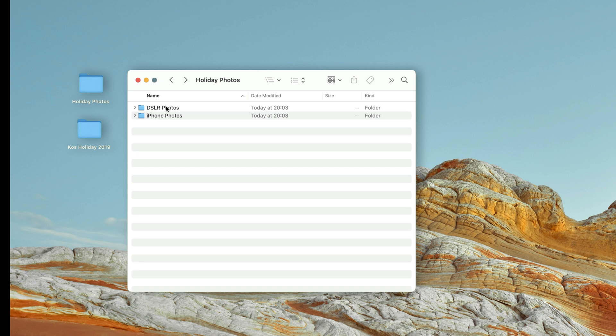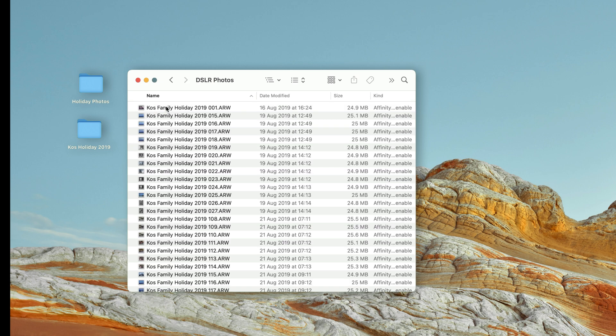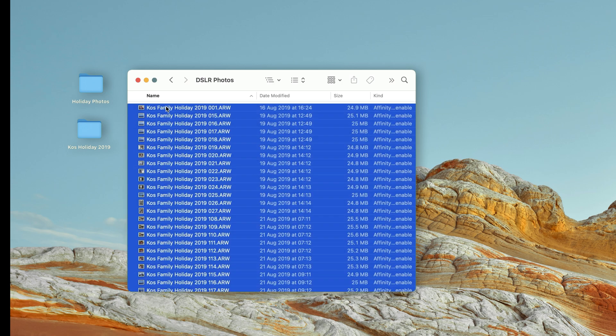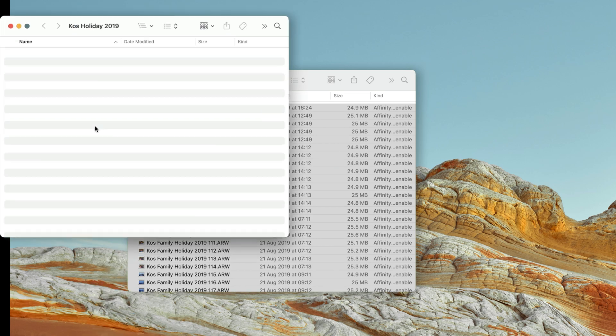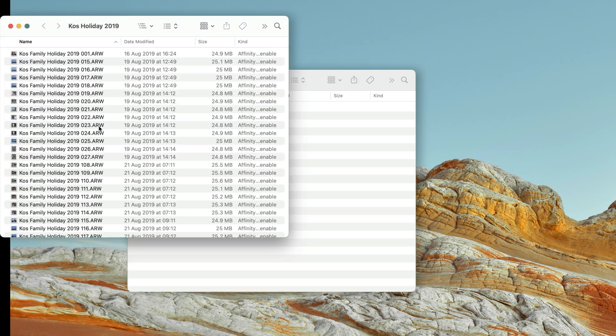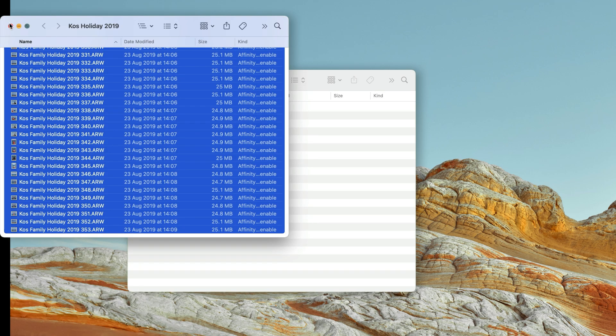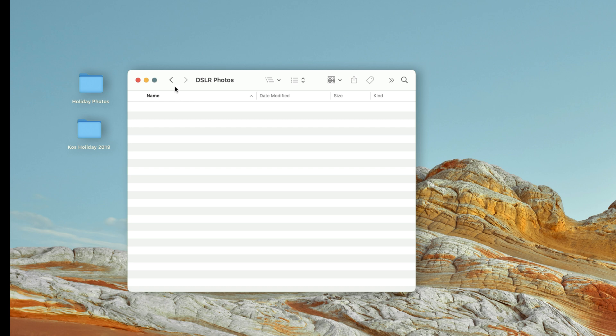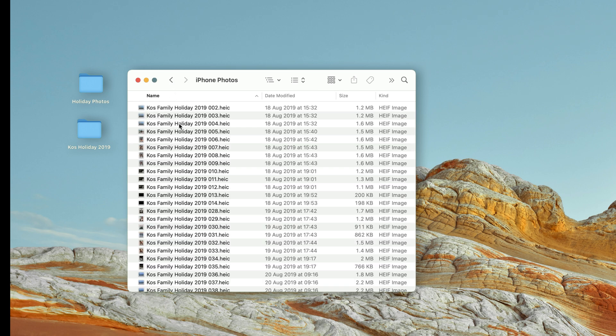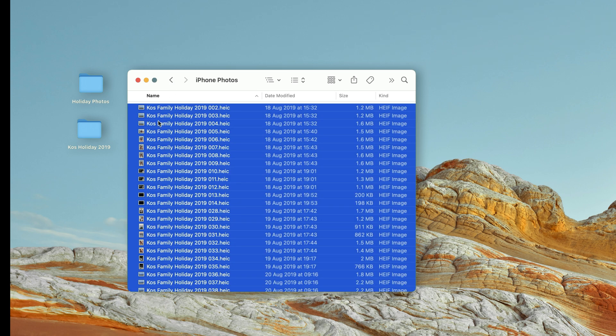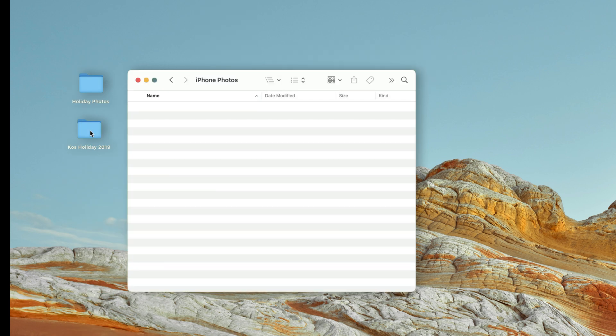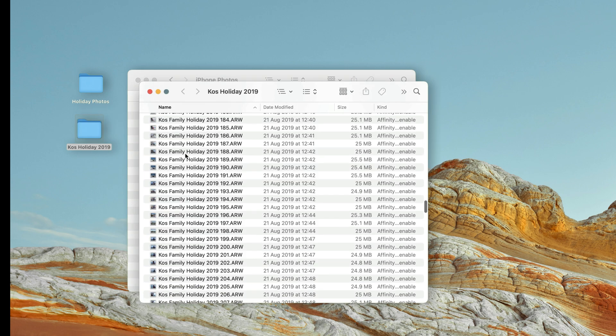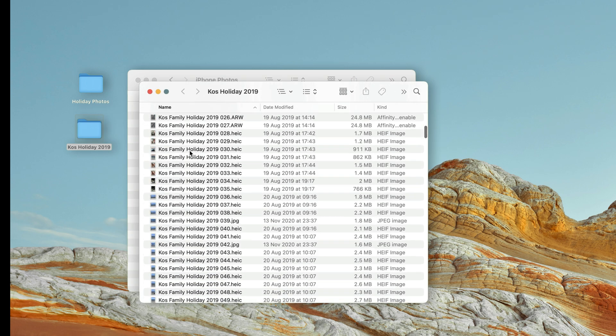Back in the Finder, we can now see that all our files were given meaningful names and are sorted in the correct order. I can now also move all the files into a single folder, and we can see that they are all sorted properly.